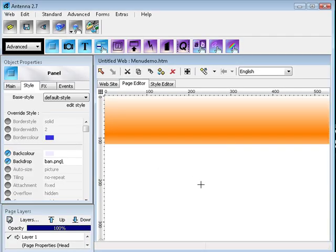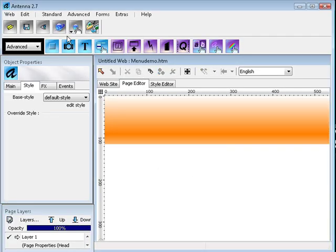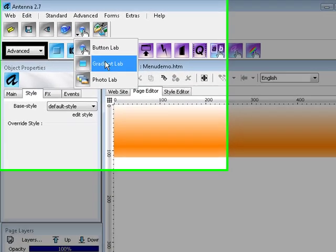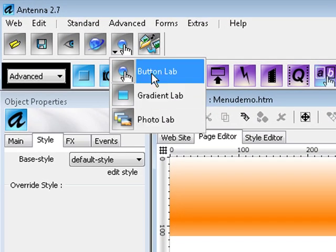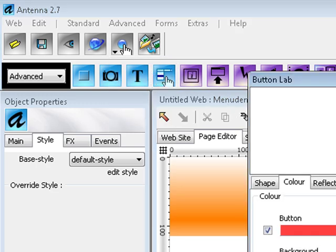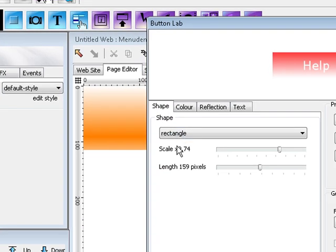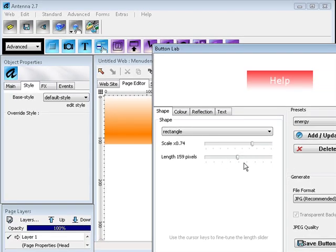Now let's create our menu buttons. Click on the option at the top for Button Lab. As you can see, we already have some simple ones. We choose rectangle shape, change the size and the length, the scale, and we change the color to red.